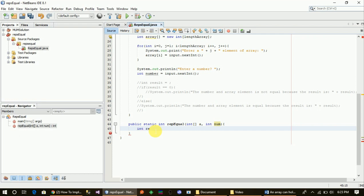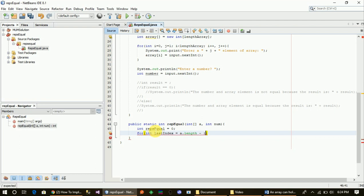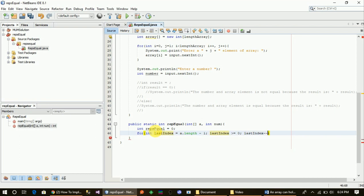Declare a return variable — rips equals — and declare another variable and a for loop, iterating from the last index. If we go ahead and click on the button, contact the last index, or equal to zero, last index minus minus.